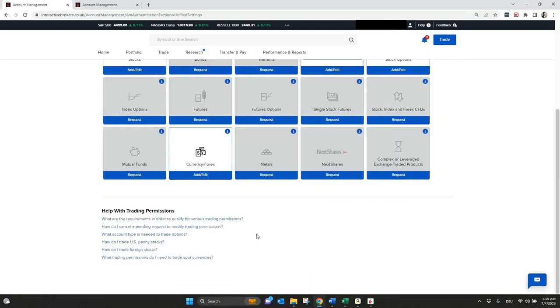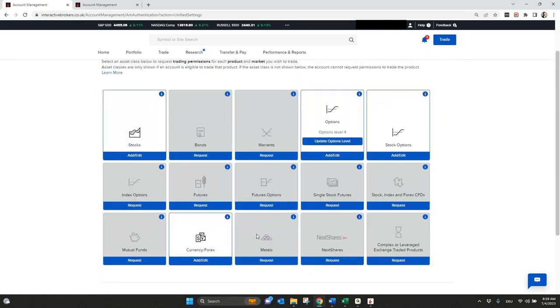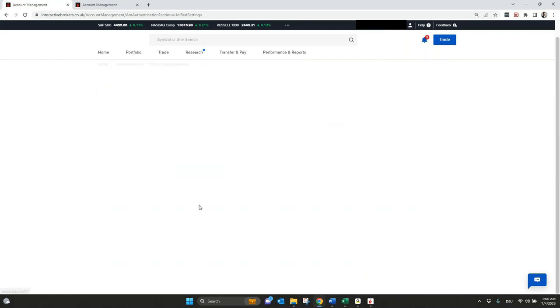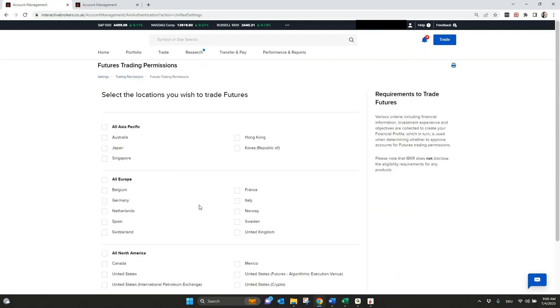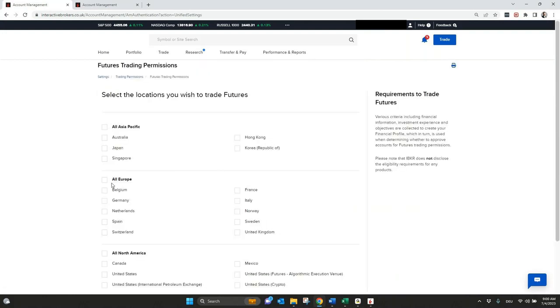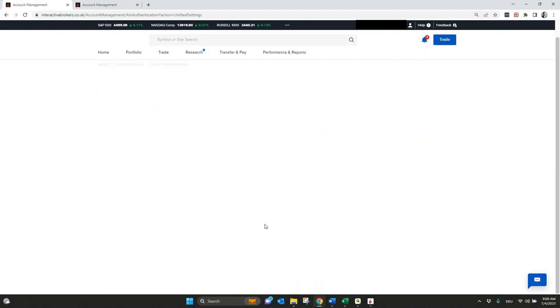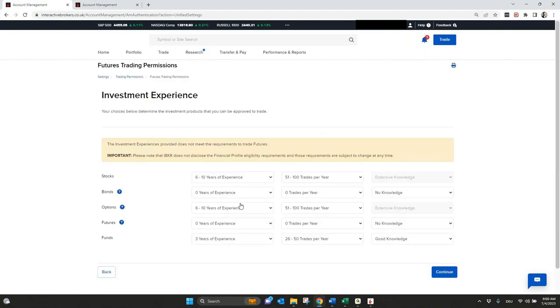So just click here to the trading permission. You will already see if there's something what you did with the account opening, it's already here marked or highlighted white. But let's say if I want to trade now futures, I can request this and just need to add the country where I want to trade futures. Go to continue.